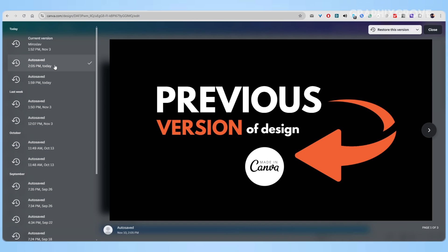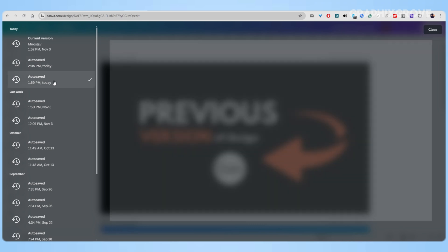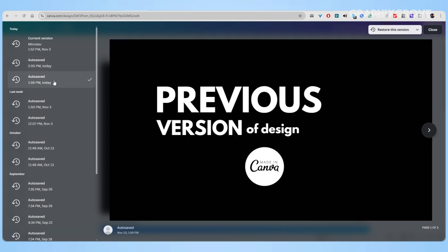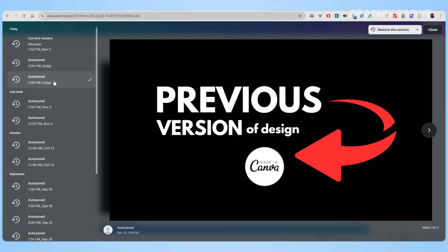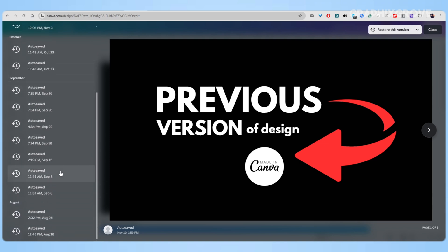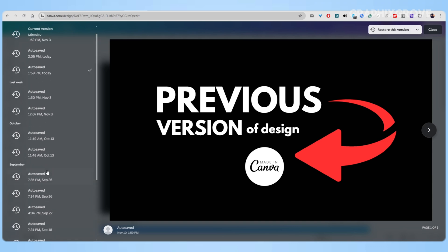Want to see how your design looked two hours ago? Just click on that version. Need to check what it looked like when you first started? You can go all the way back to the beginning. It's really that simple.